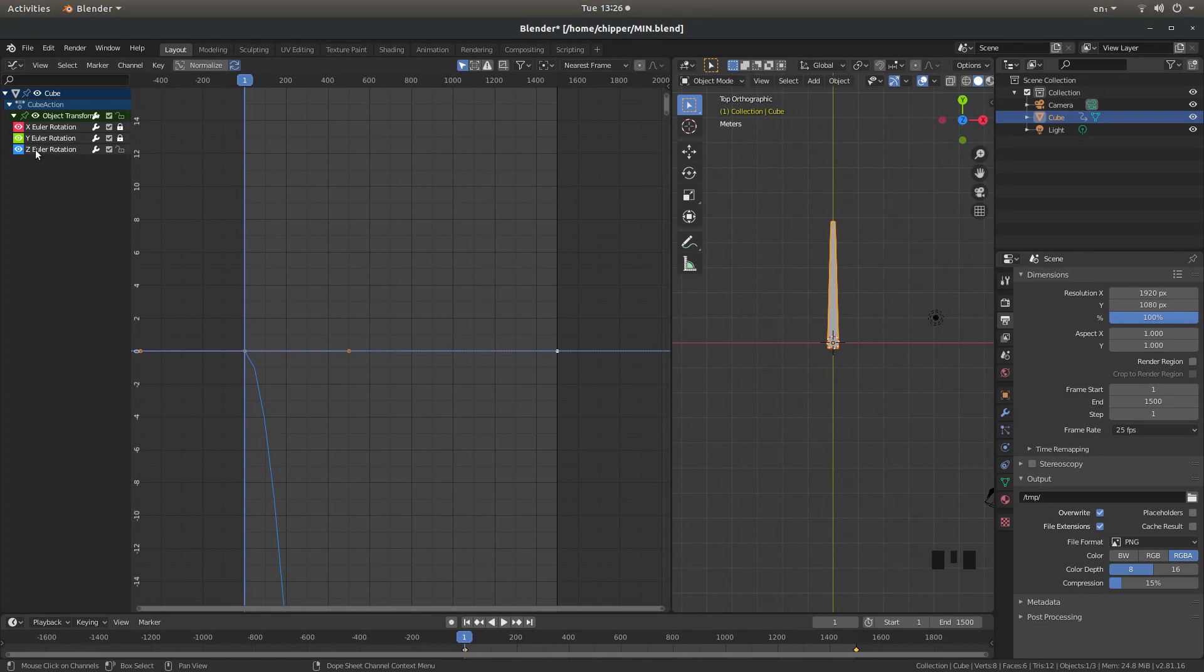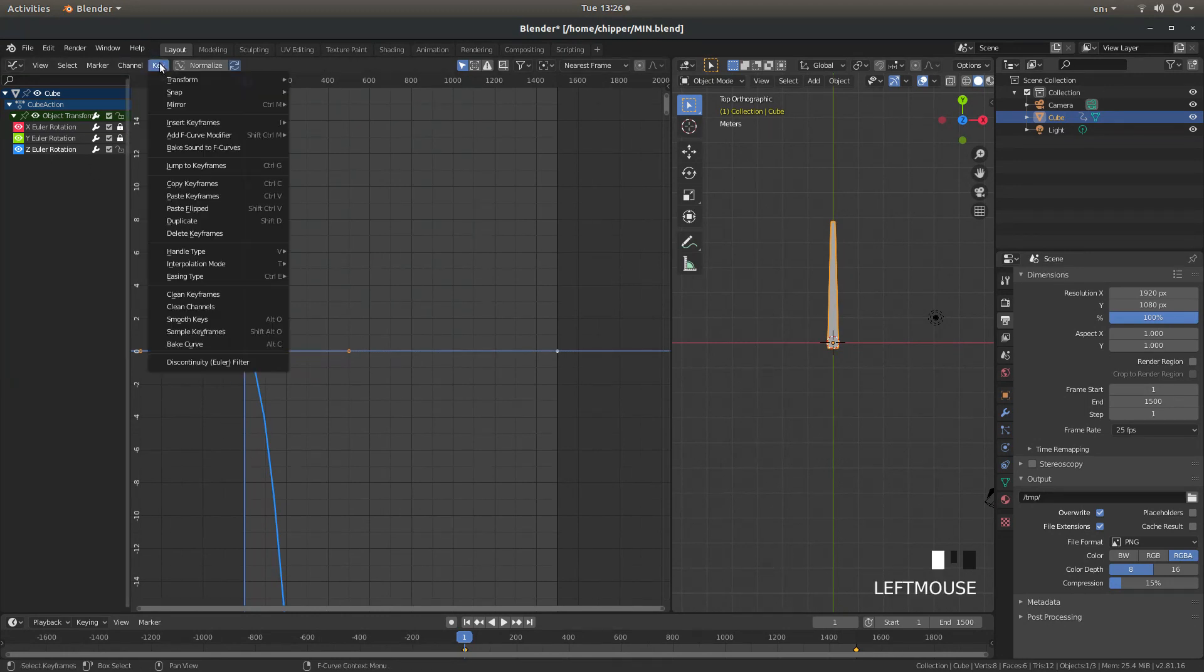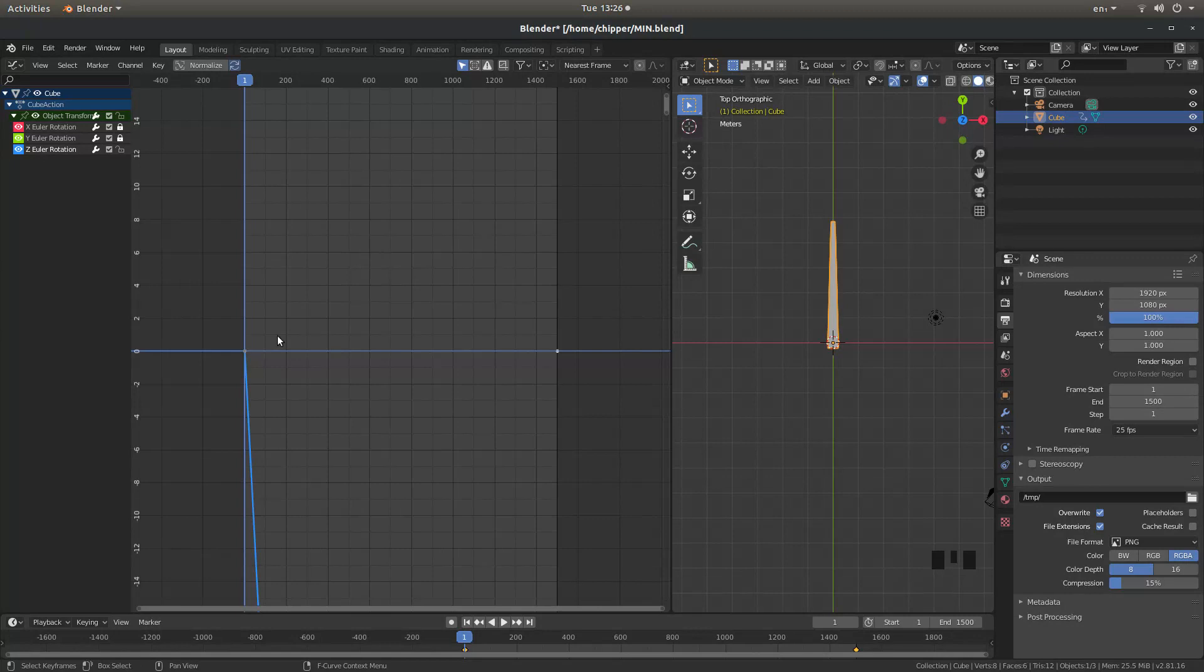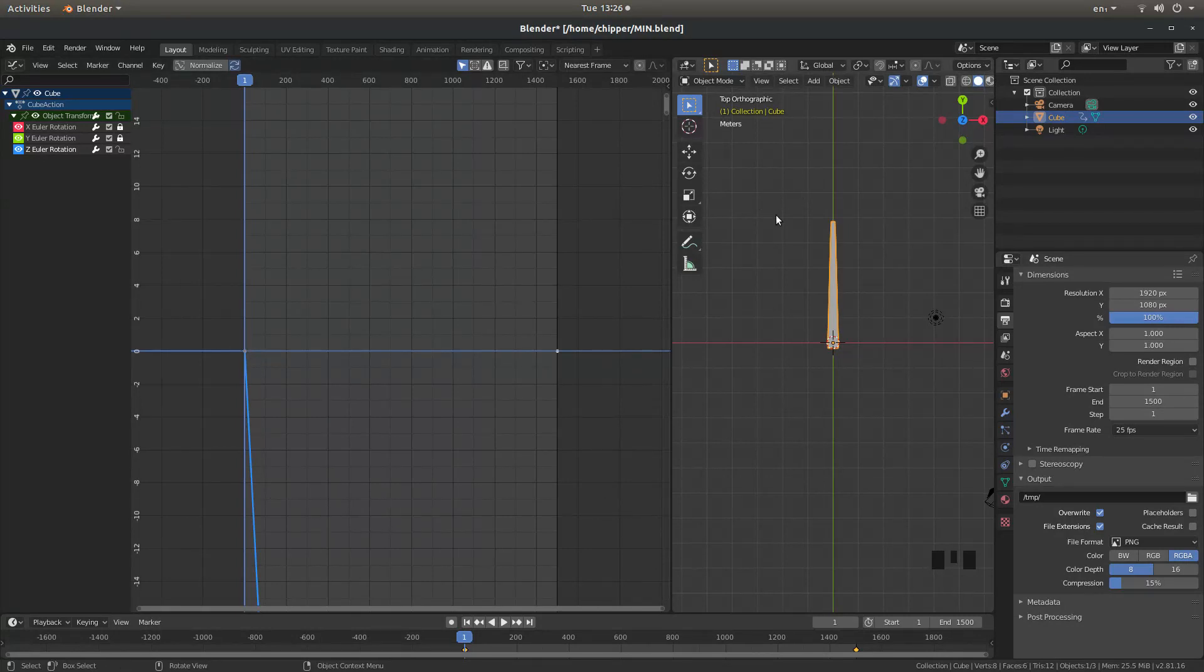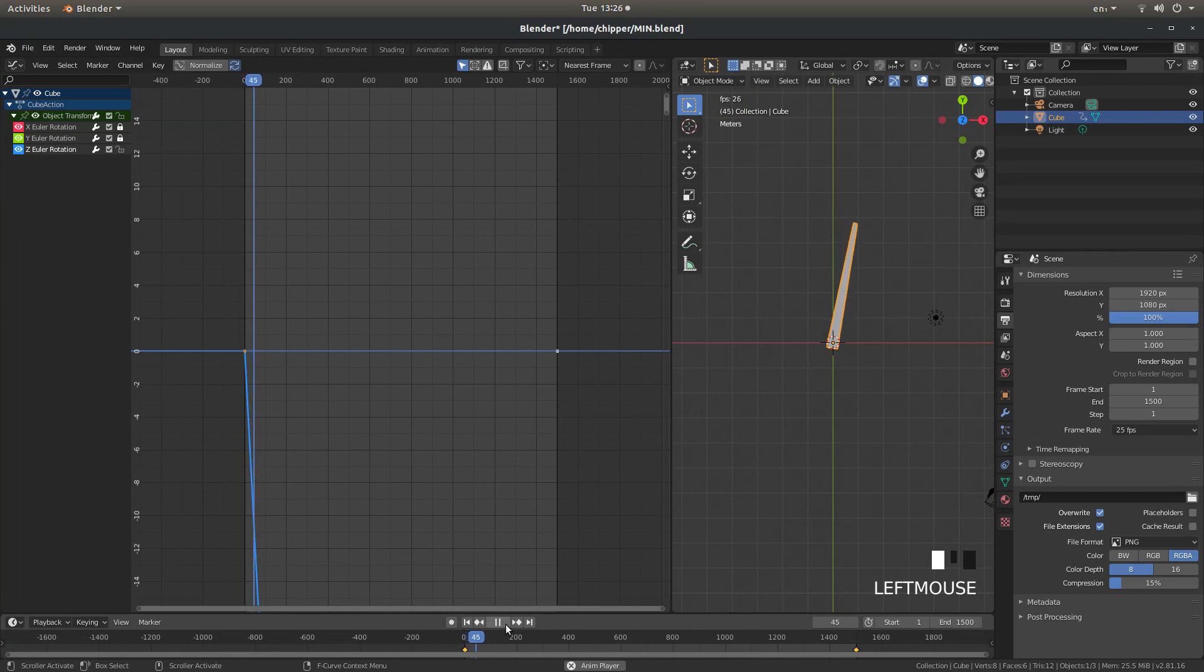Now select the rotation that you're going to use. In this case it's Z. Make sure it's highlighted. Then come up to Key. Next to Interpolation, left click on Linear. And this will make the animation constant. So instead of the usual start off slow and finish slow, you'll end up with a constant animation.